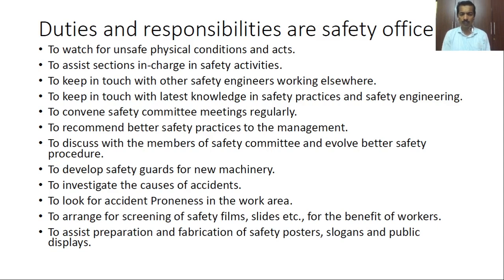Other duties include looking for accident-prone areas in the work area, arranging screenings of safety films and slides for workers, and assisting in the preparation and fabrication of safety posters, slogans, and public displays.